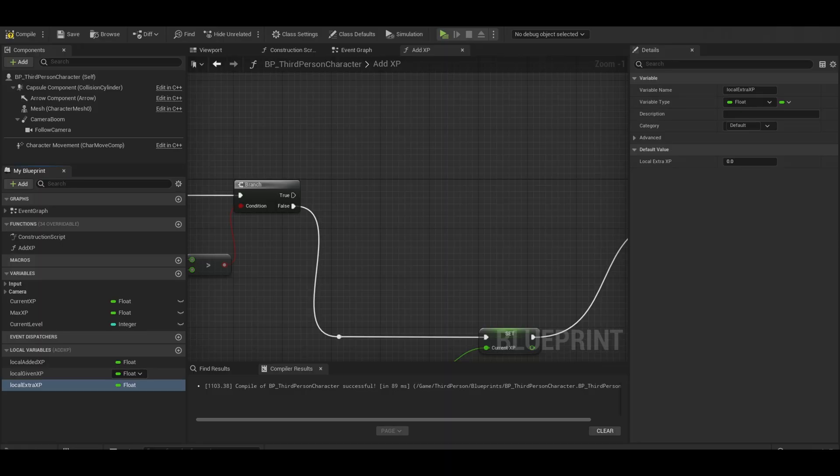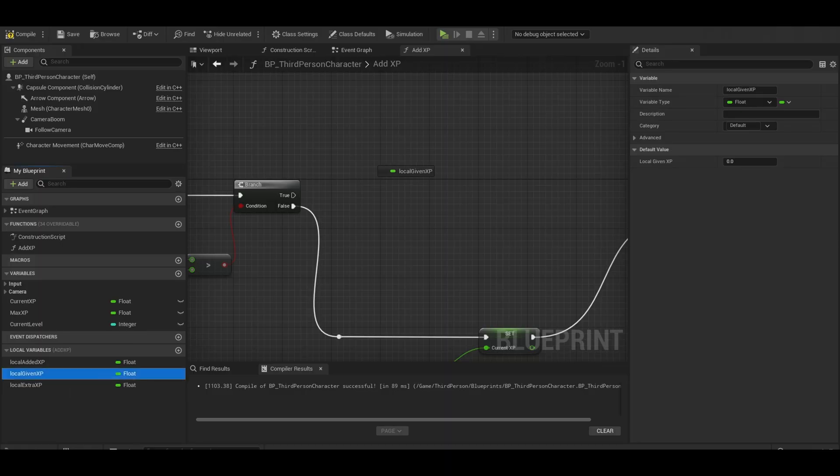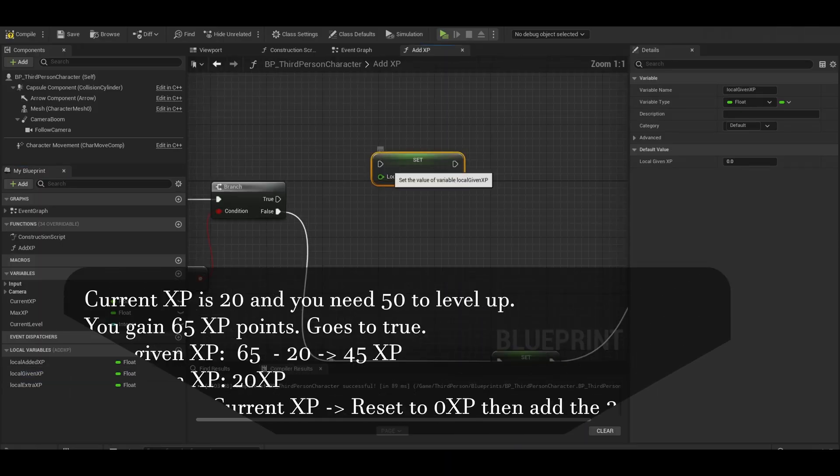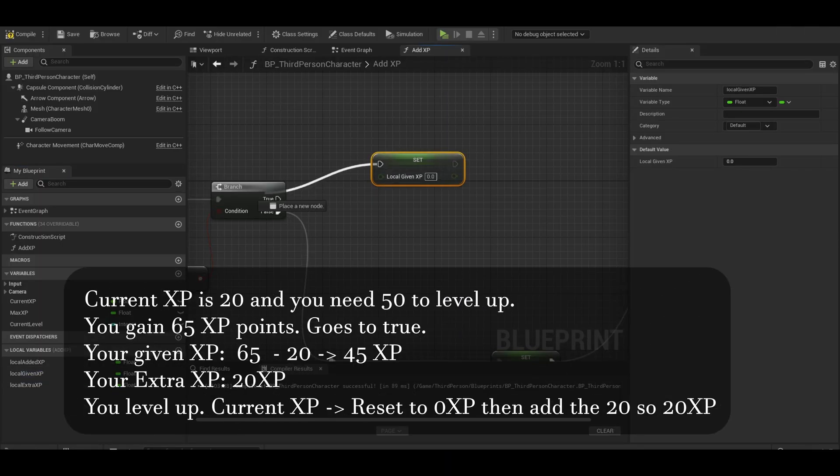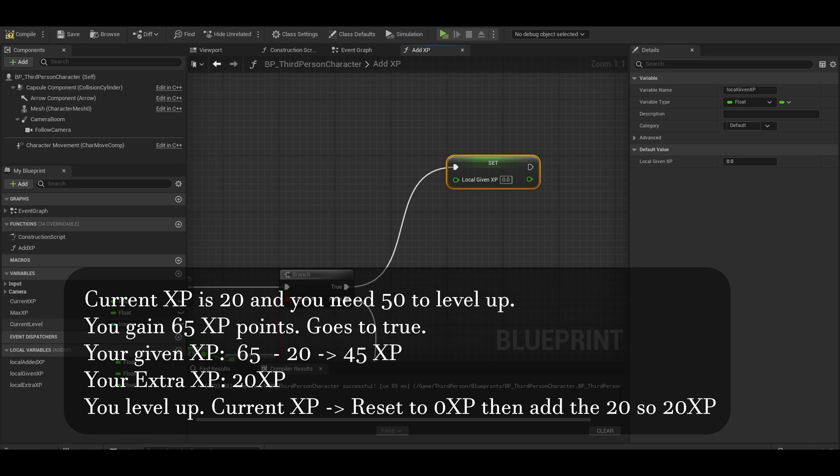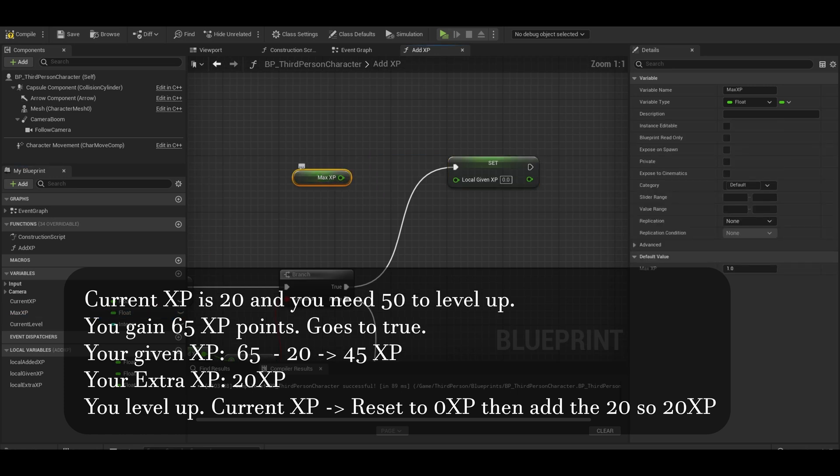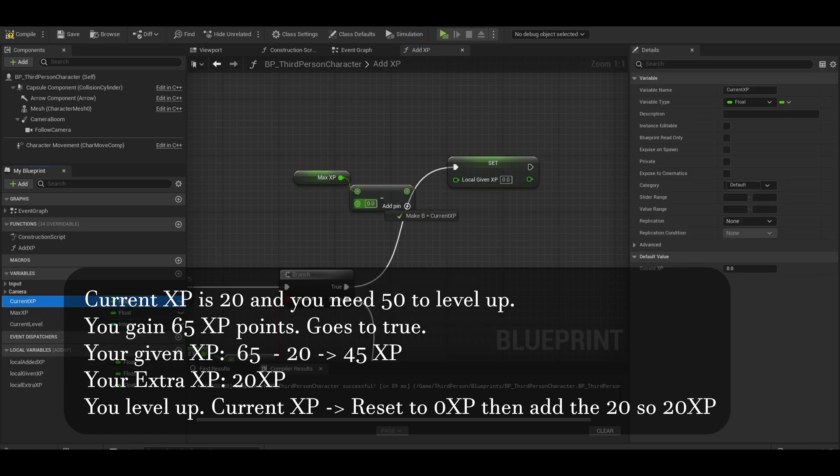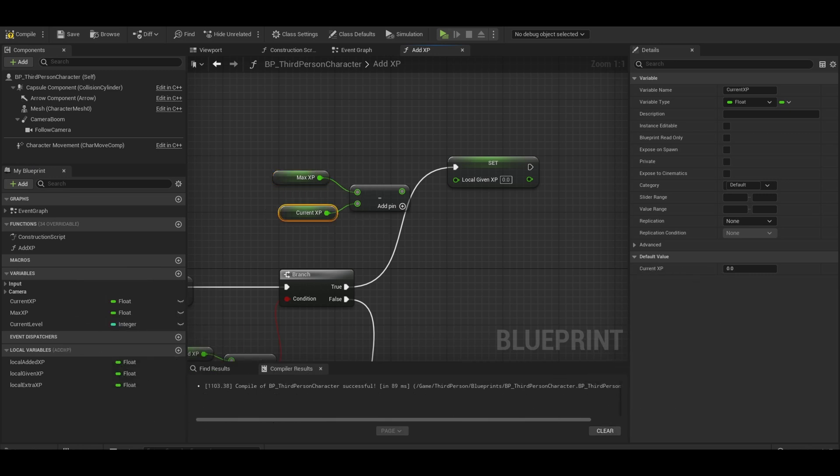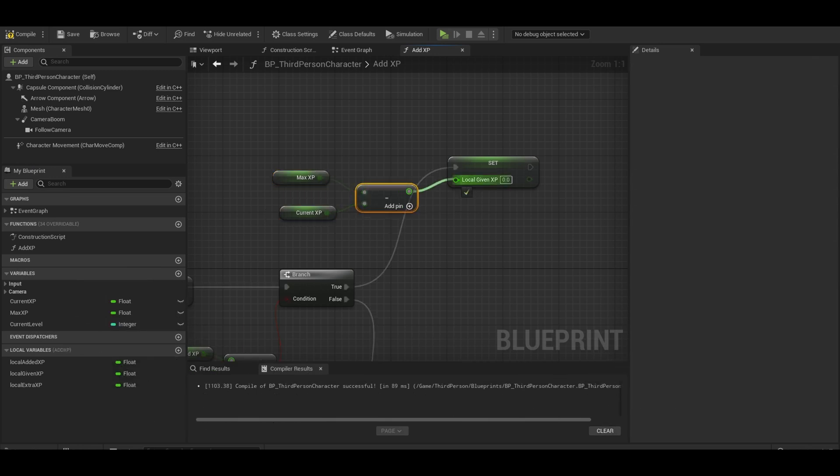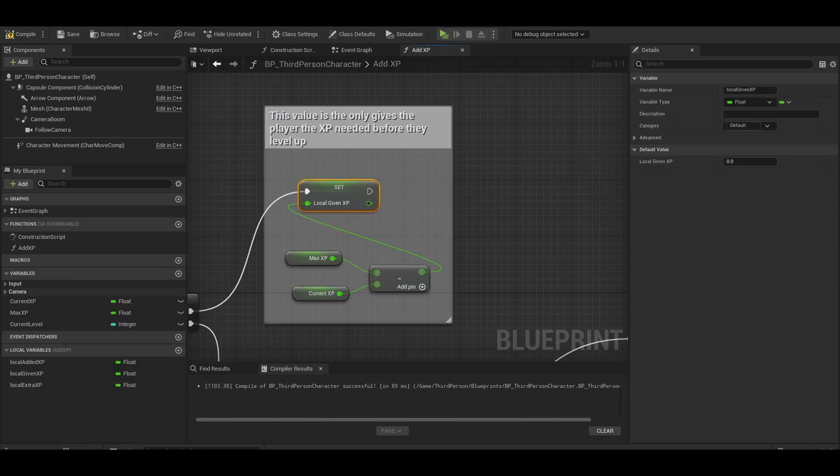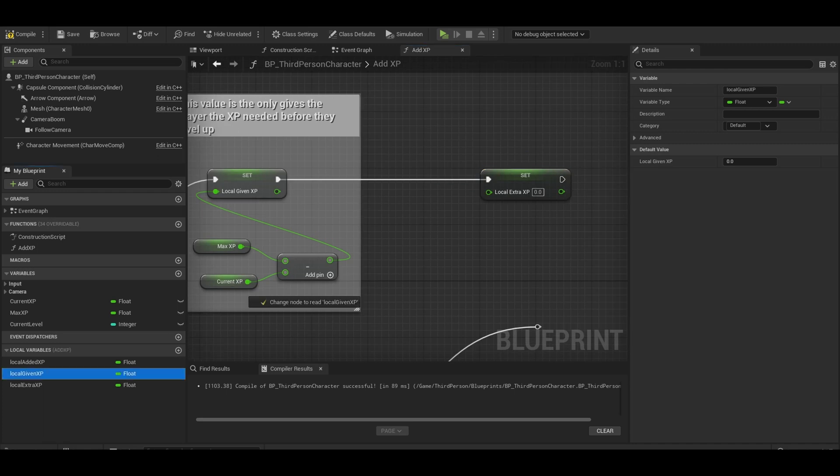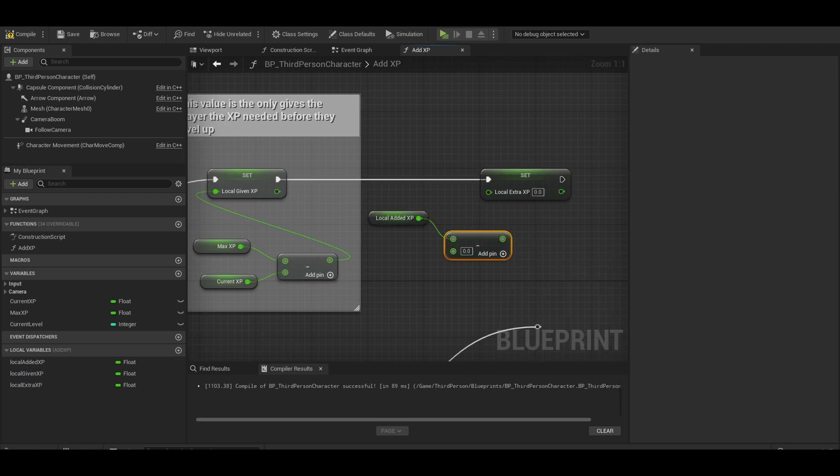Now on true. Set local given XP. That is just the max XP and then the subtract node. And then the current XP. Connect it to the local given XP. Now for the extra XP. Set that, then do local added XP. Subtract that from max XP.